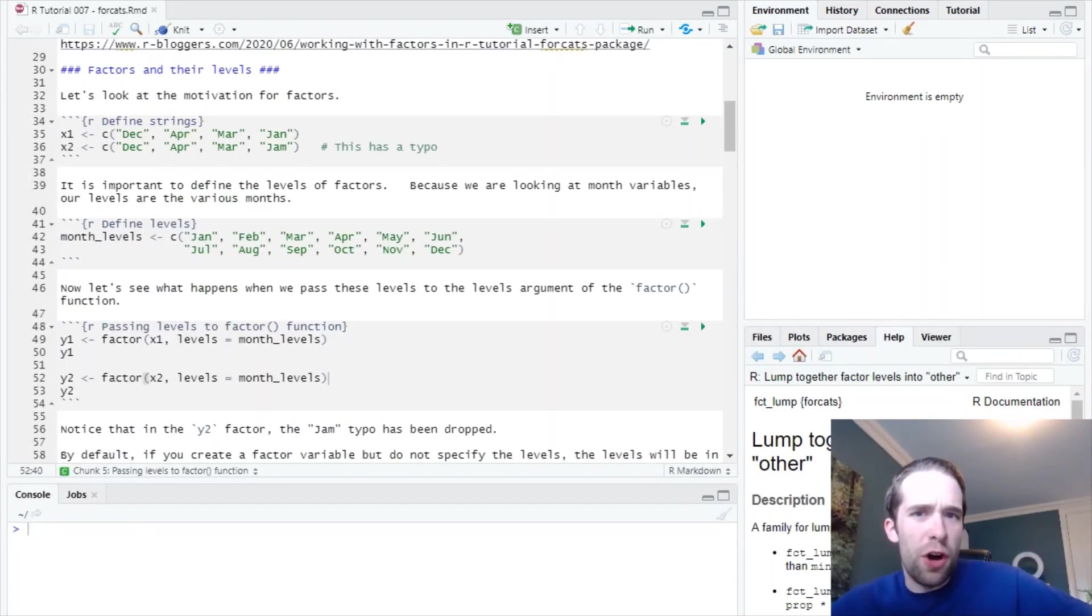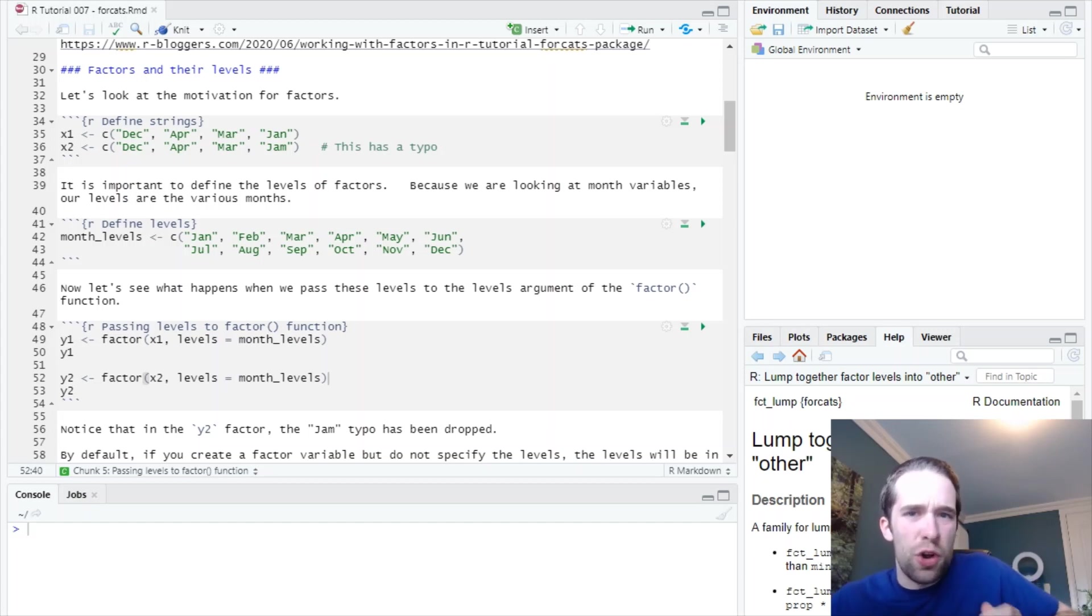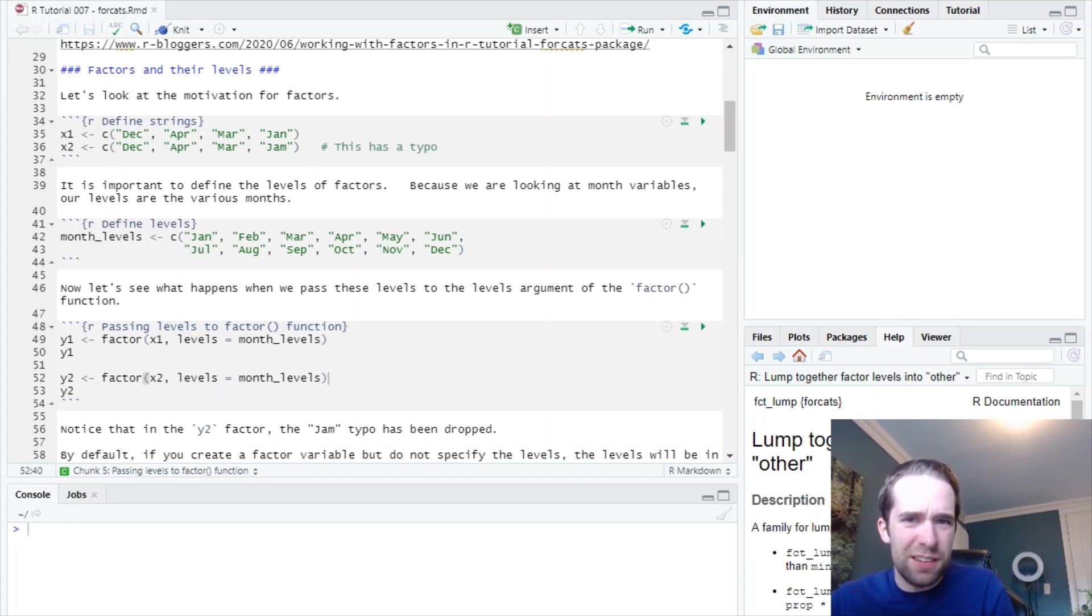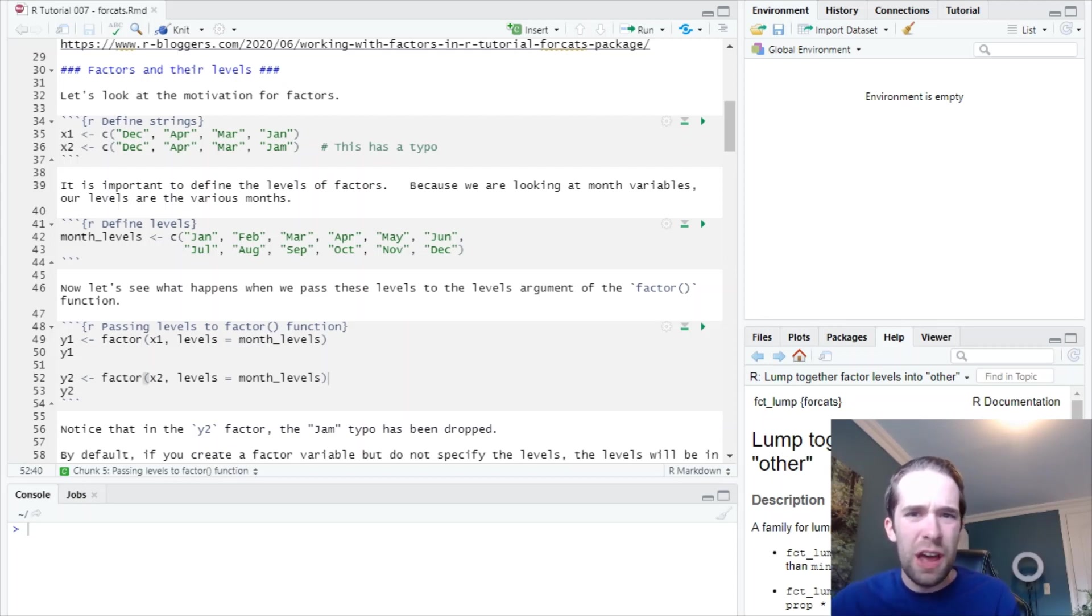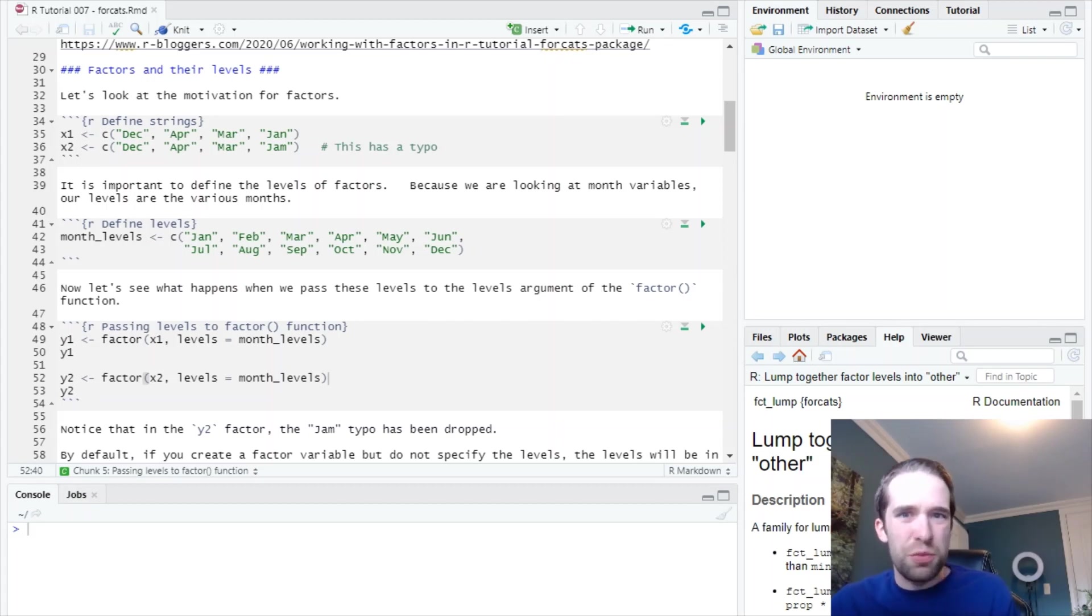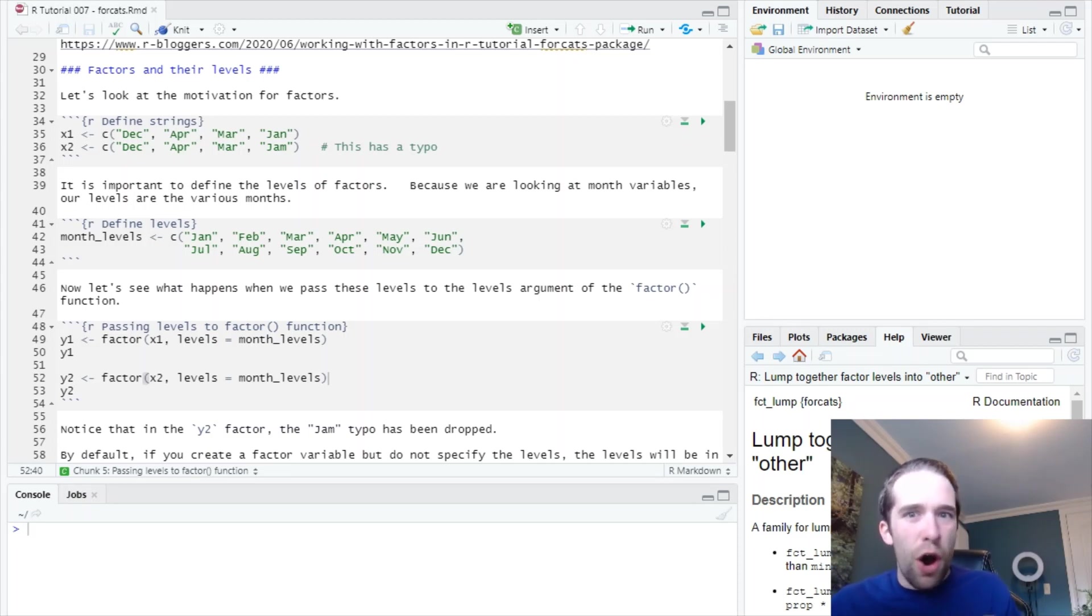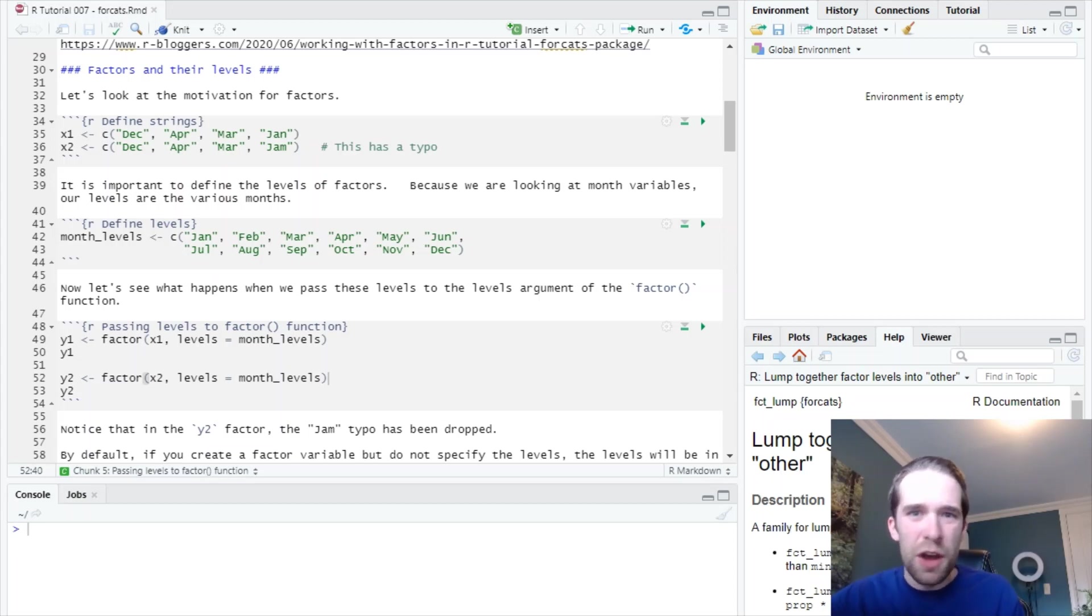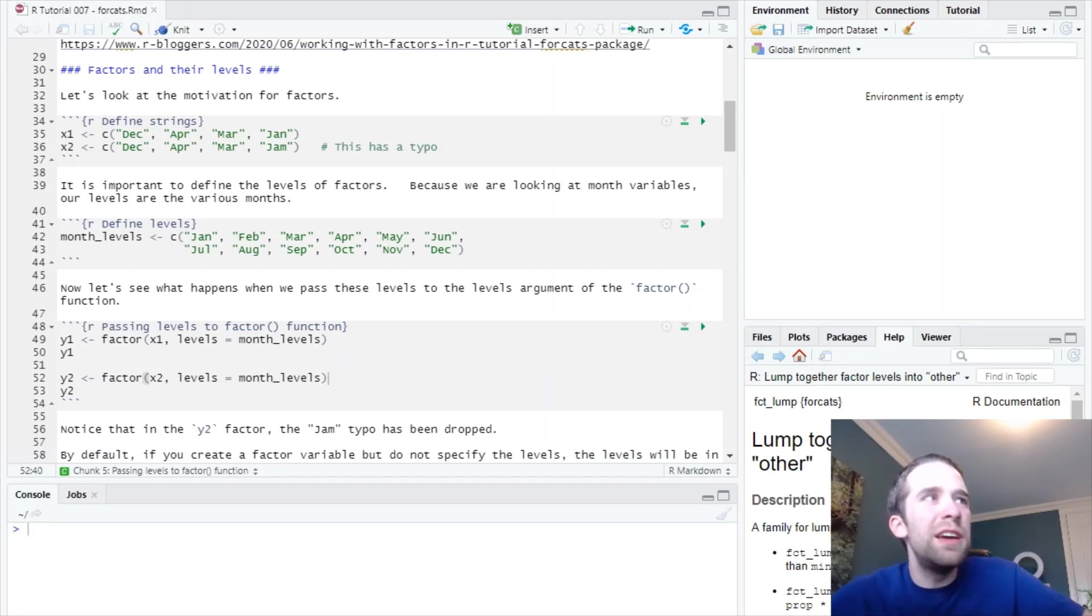Let's start by talking about what a factor variable even is. Think of a factor as a data type in R for categorical data, where we have a very fixed and finite number of levels. By contrast with a character vector, you can have every single value in that vector be different from each other. By contrast with a factor, you're going to see a very small number of unique values. You may know all of these levels in advance, maybe not, but the point is, that number of levels is going to be a lot smaller than you might expect for a character vector.